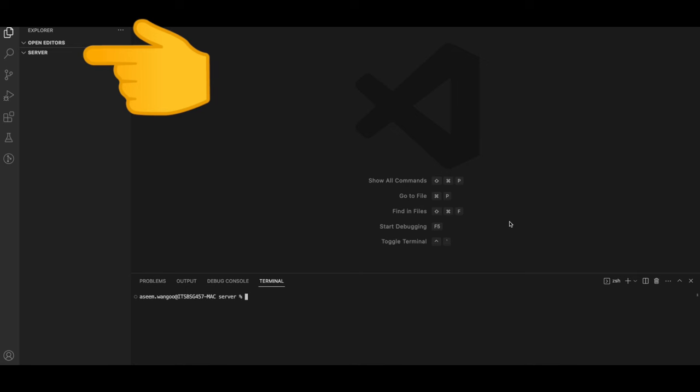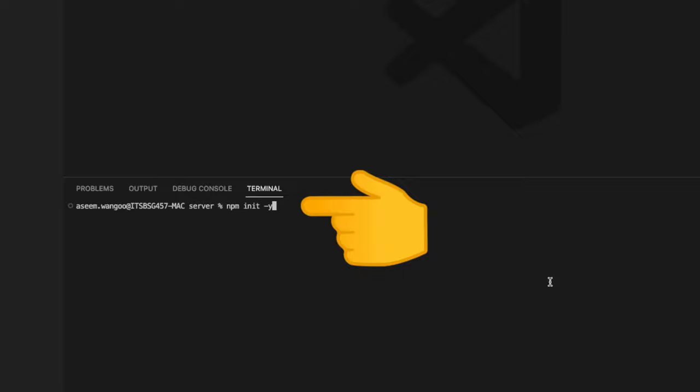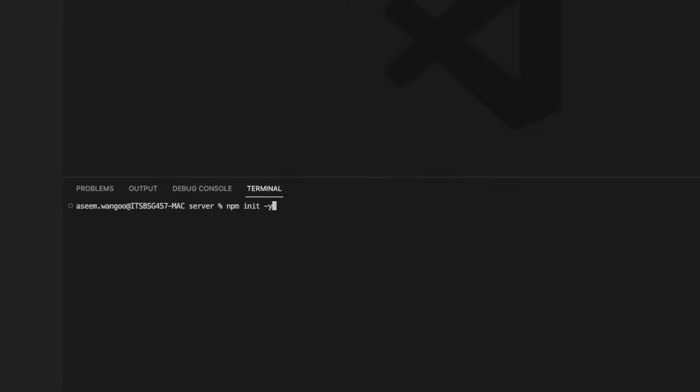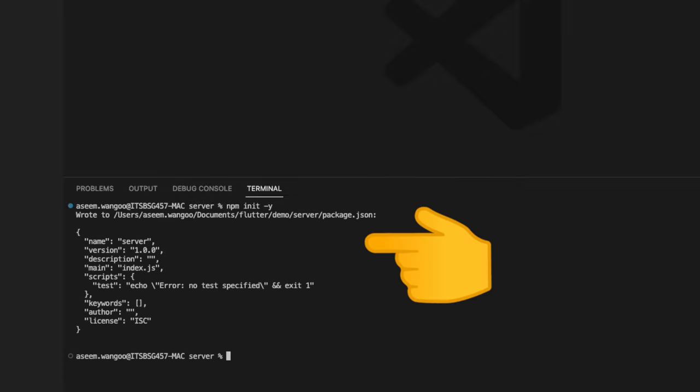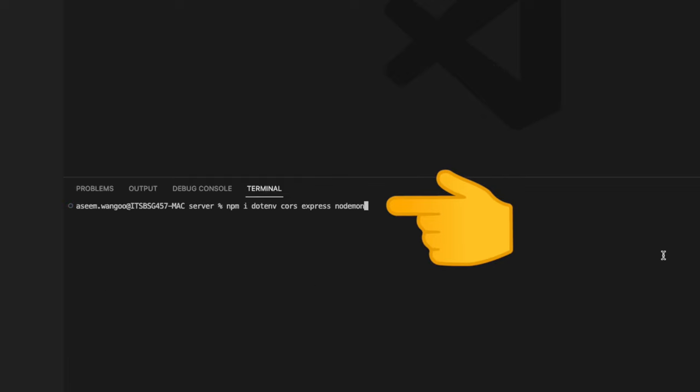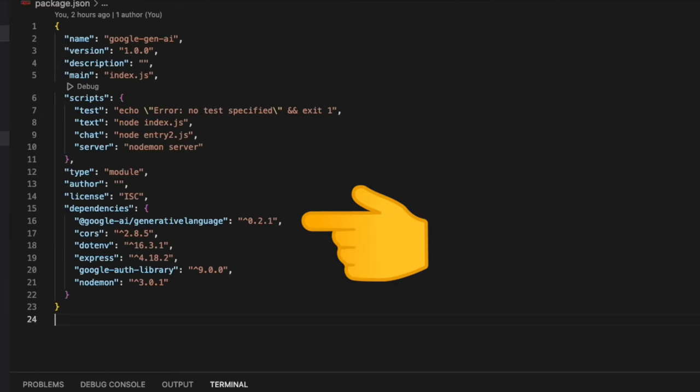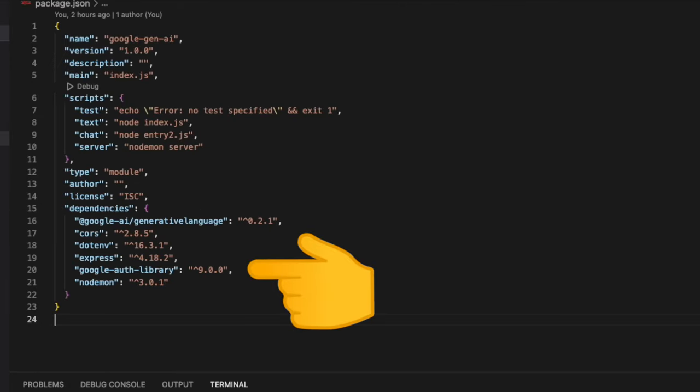We create an empty folder called 'server,' type in the command 'npm init -y.' It creates a package.json inside our server. Next we install some of the modules like dotenv, express for creating a server, and nodemon for listening to the server-based changes.